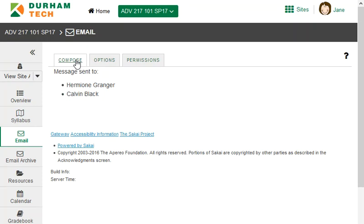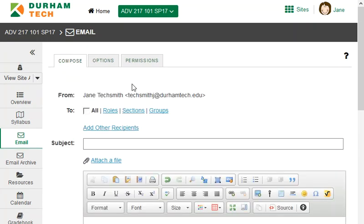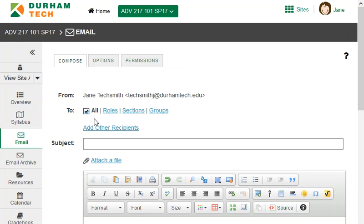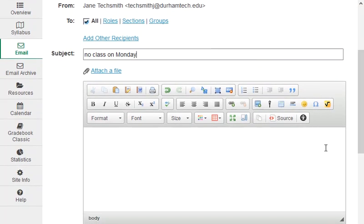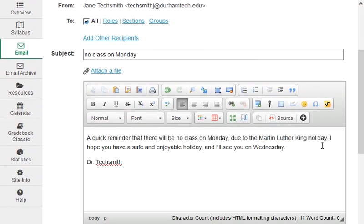Let's send another message. I click on compose, and I'll check beside all this time to send the message to the whole class. I'll put in a subject and a message.